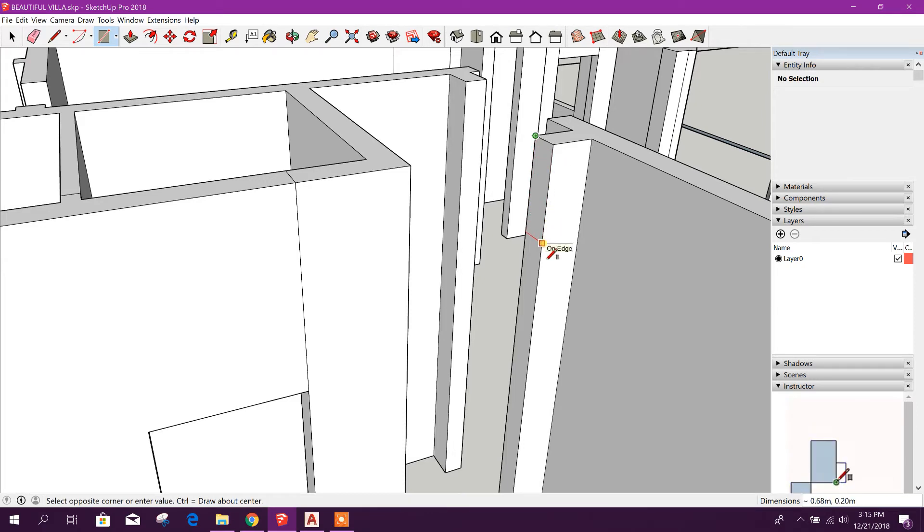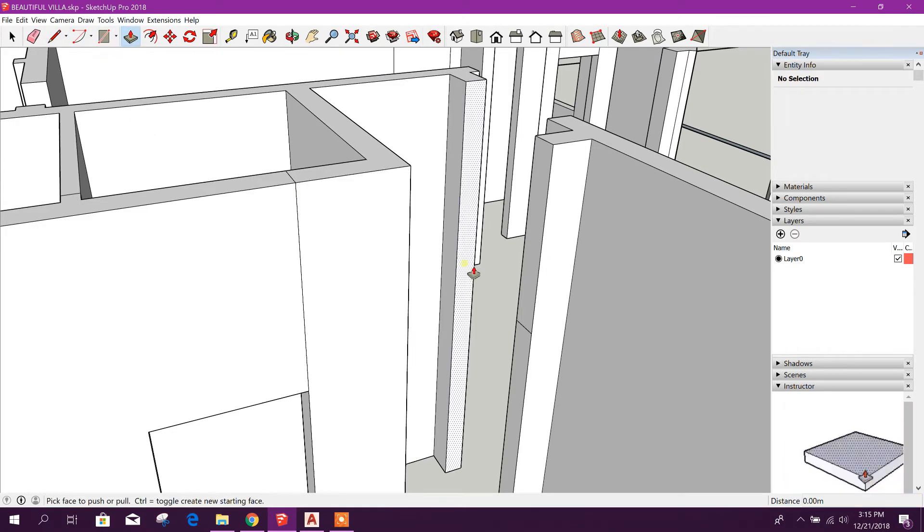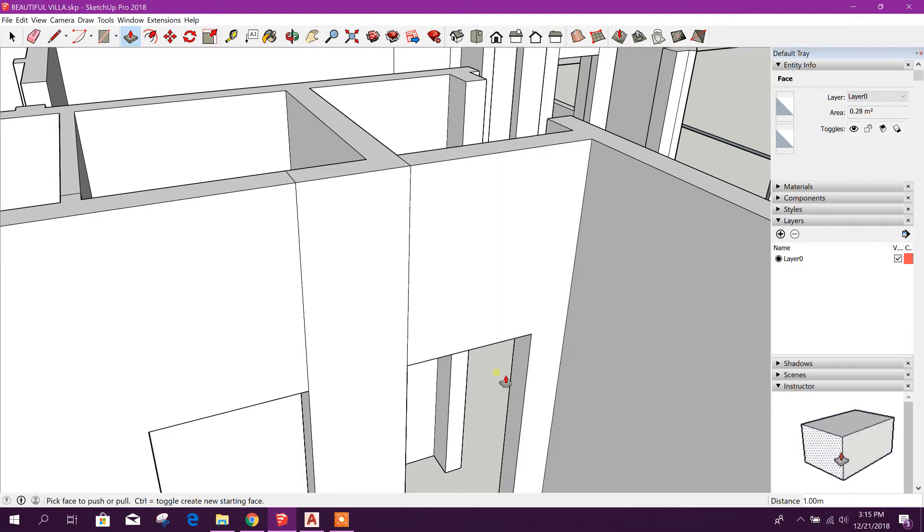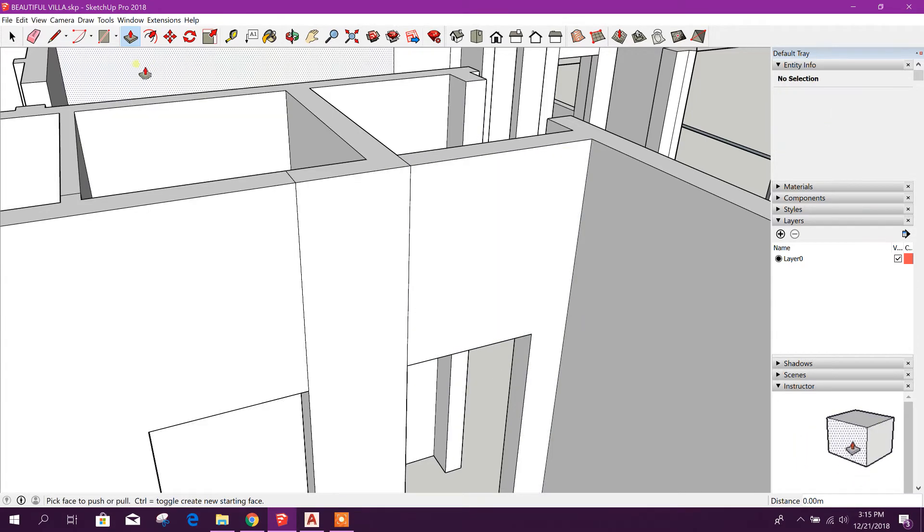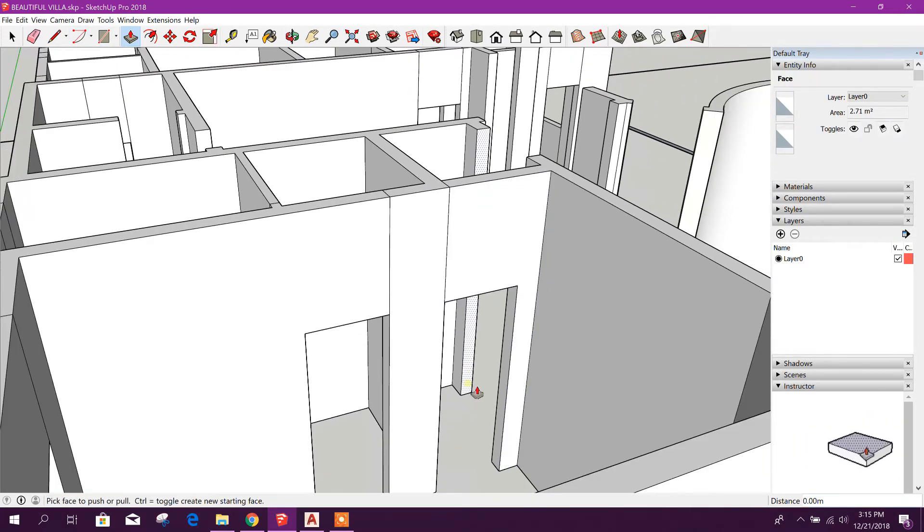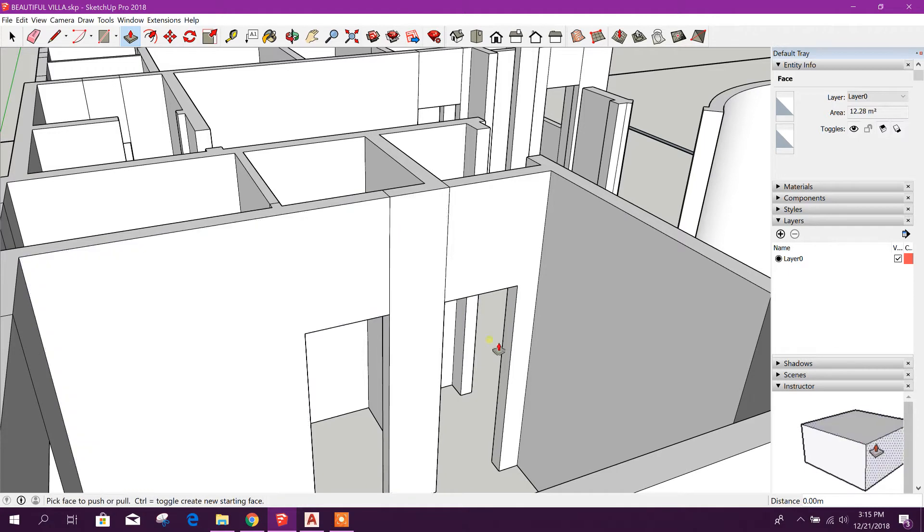And press the height of the top wall, 1.4 meters, enter. Then click on this, then go up to this edge. And this way we will finish this door and window portion.